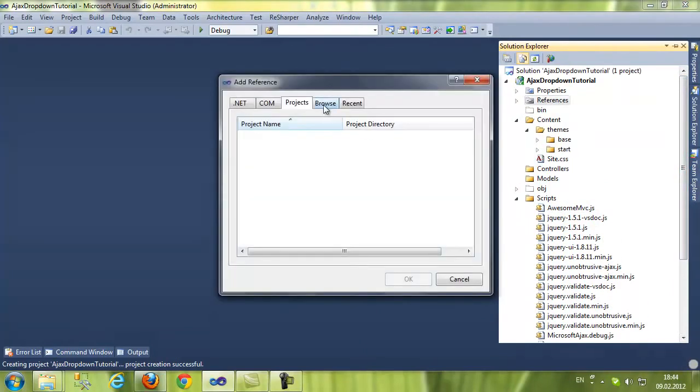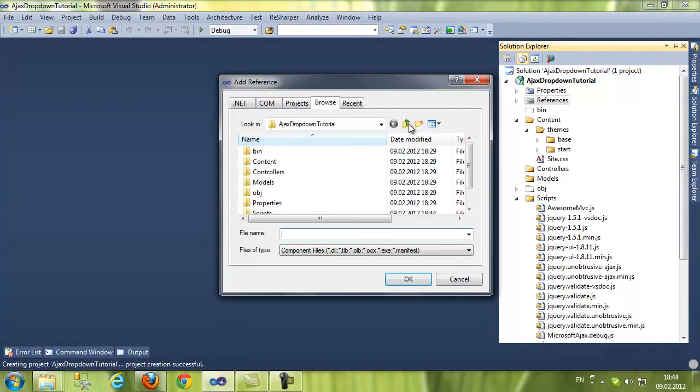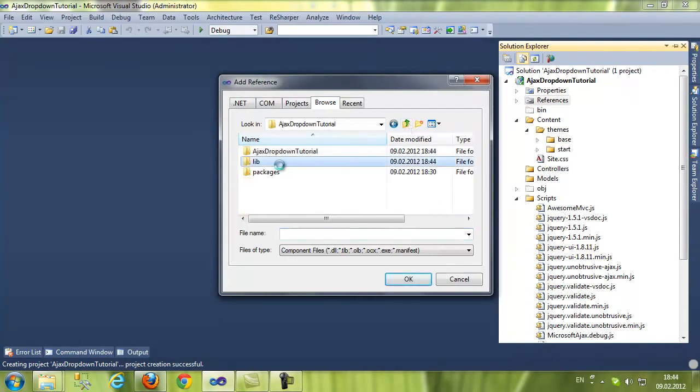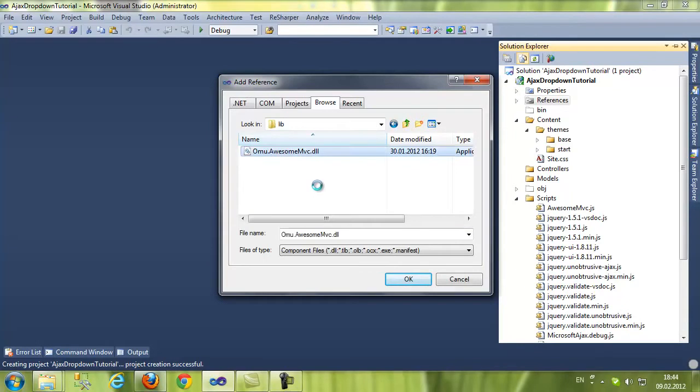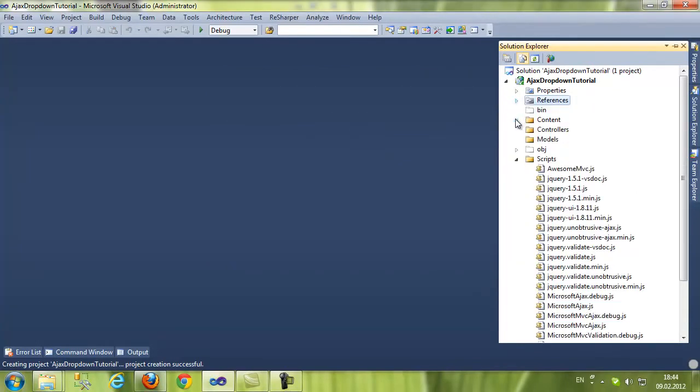And the reference to our library. Awesome MVC.